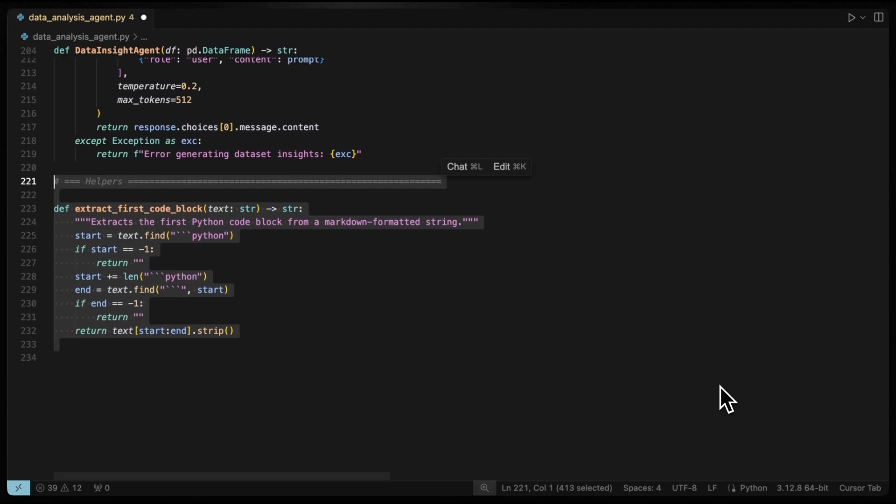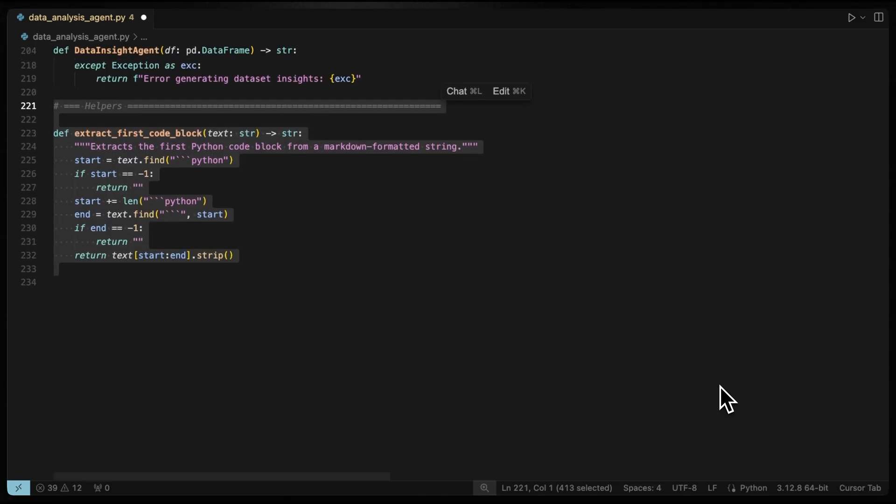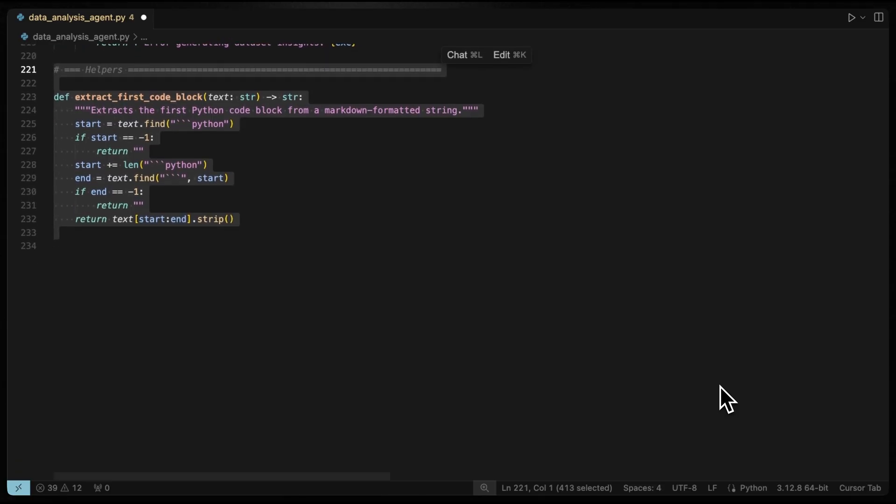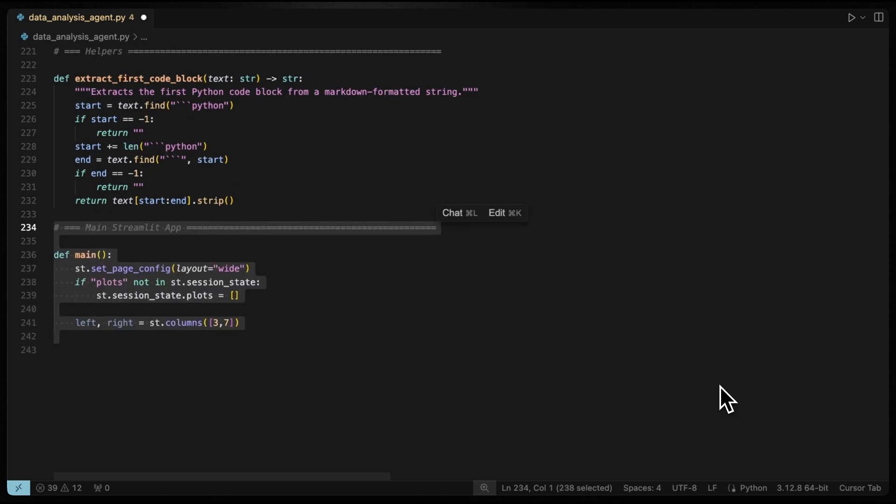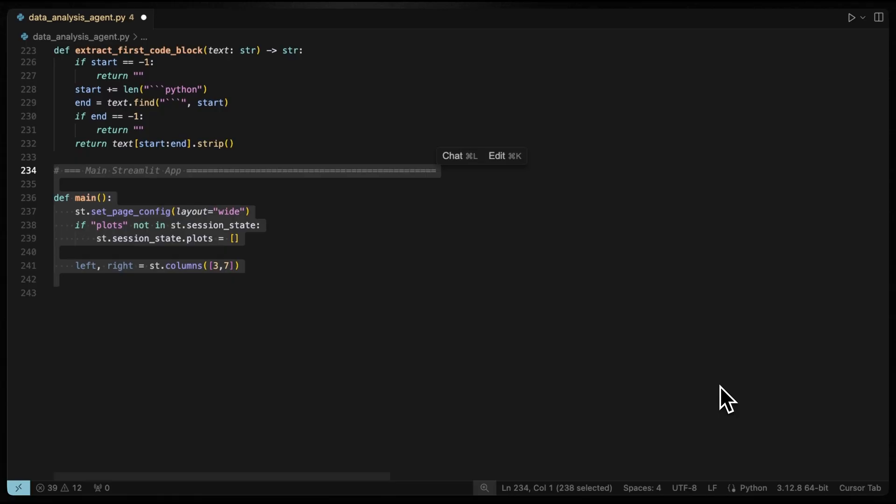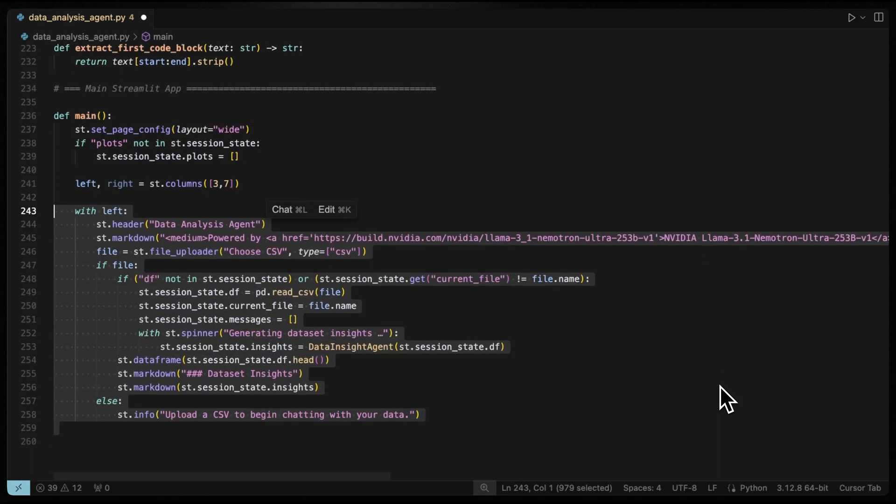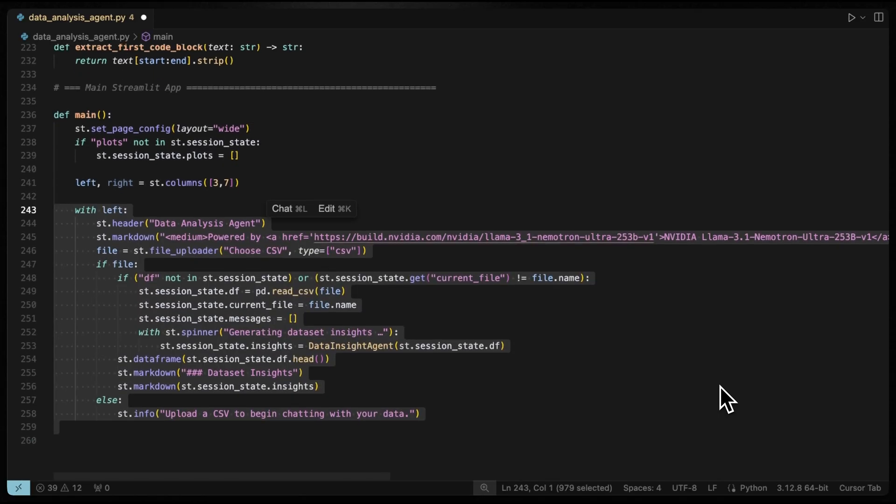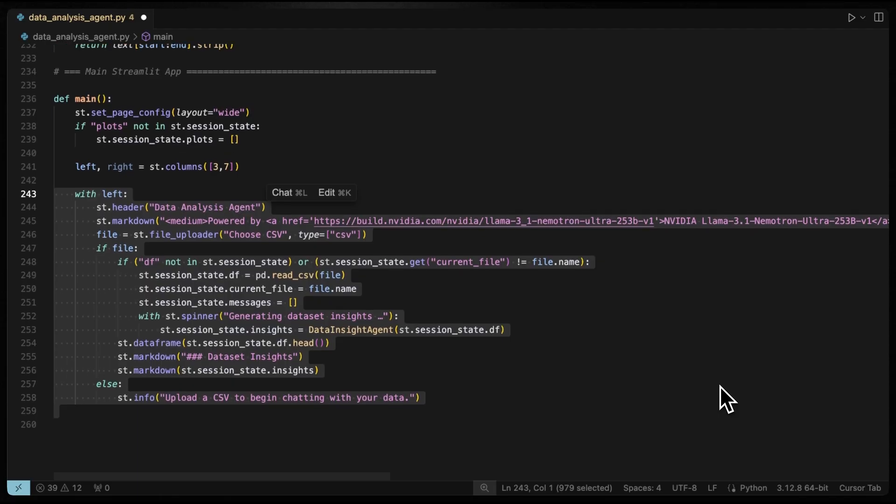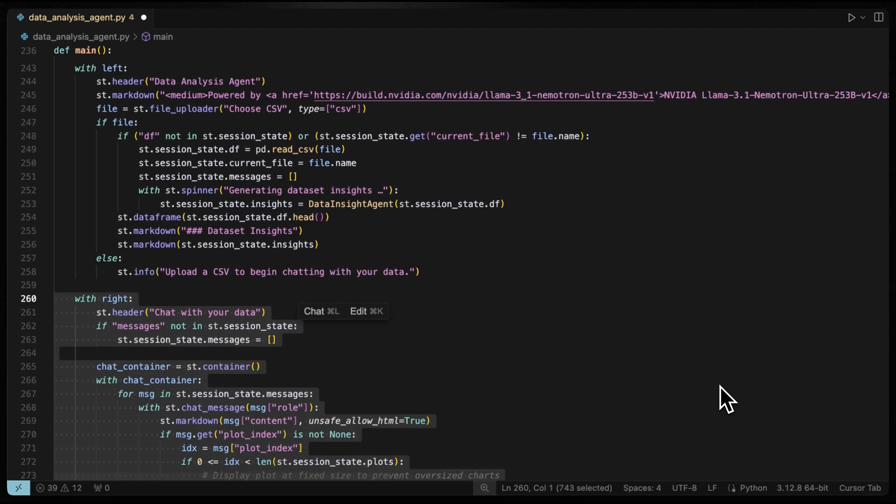And this helper function extracts the Python code from the LLM's markdown response. Now let's look at the main Streamlit app which ties all the agents together for an interactive user experience. We use a two column layout. The left side for the data upload and summary and the right side for the chat and results.